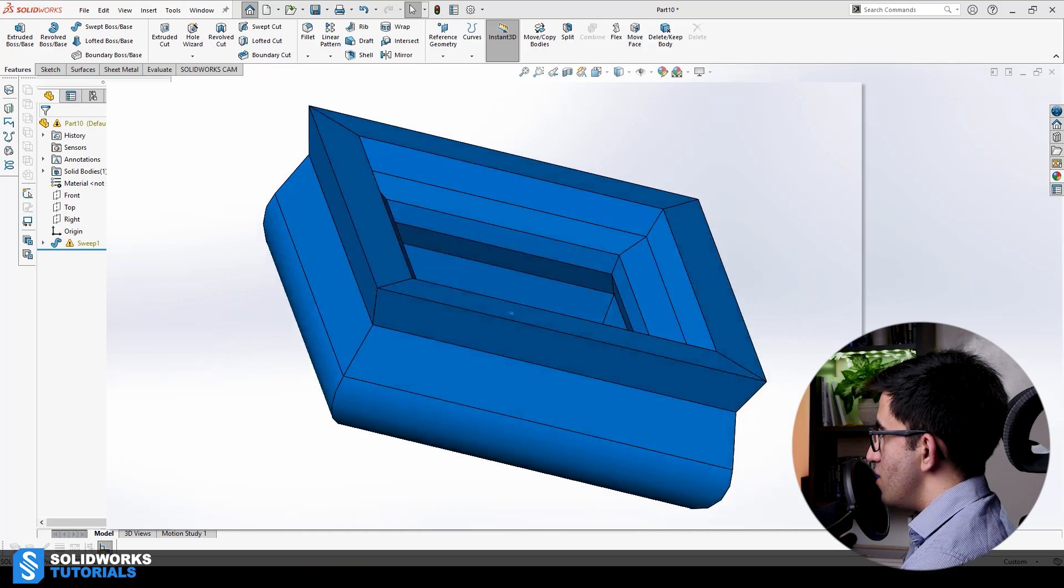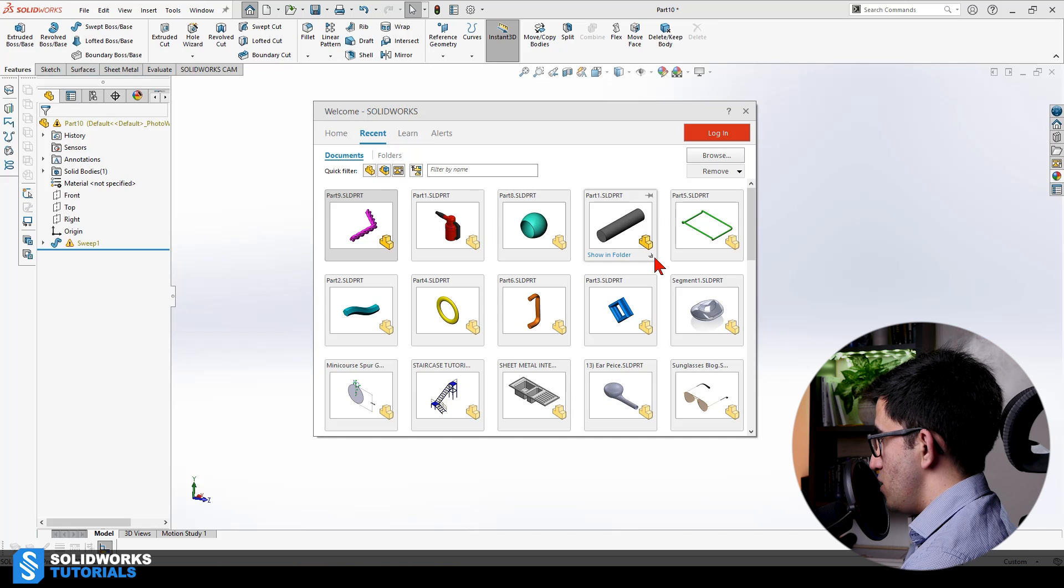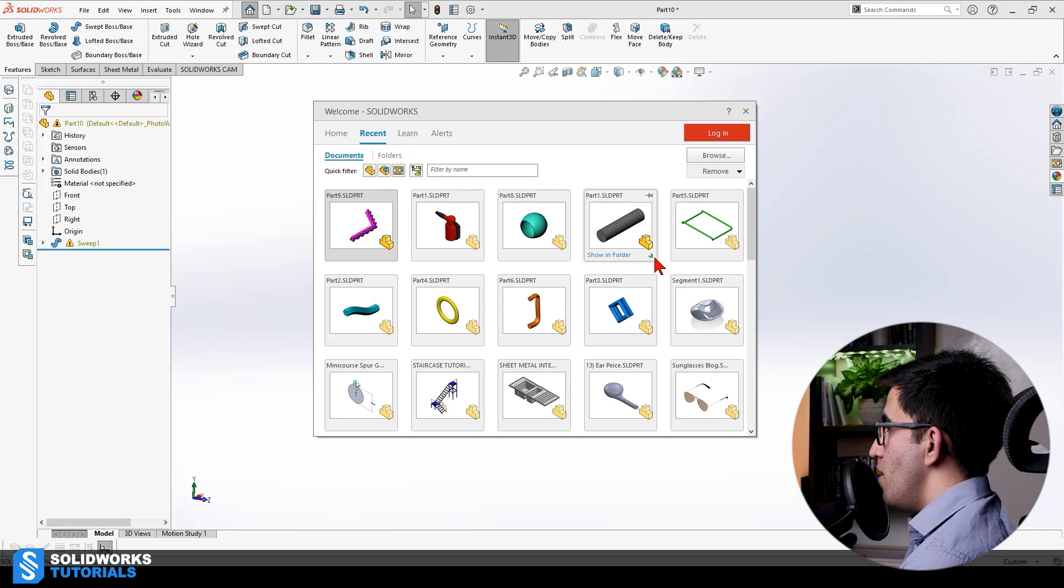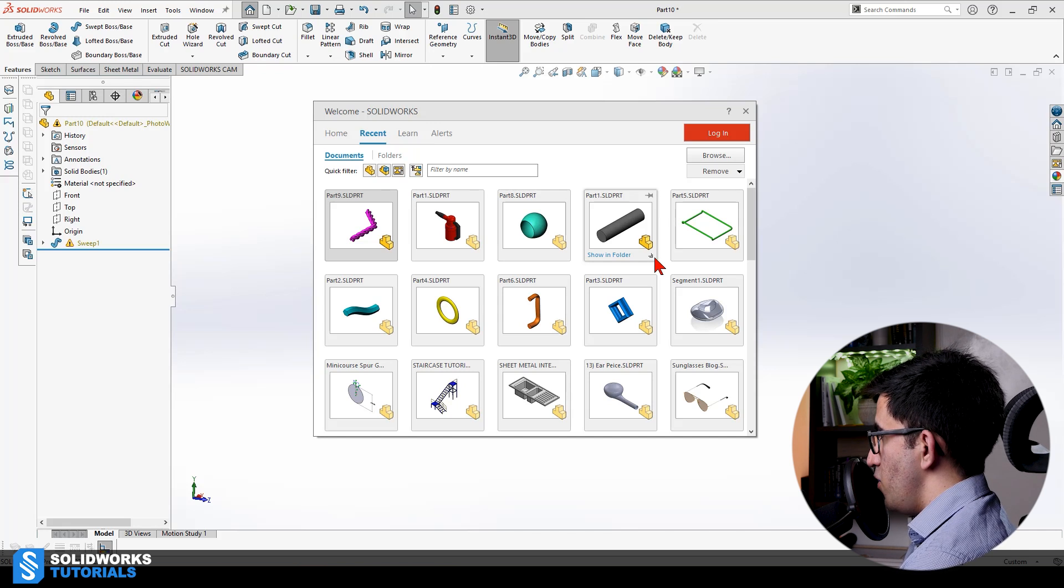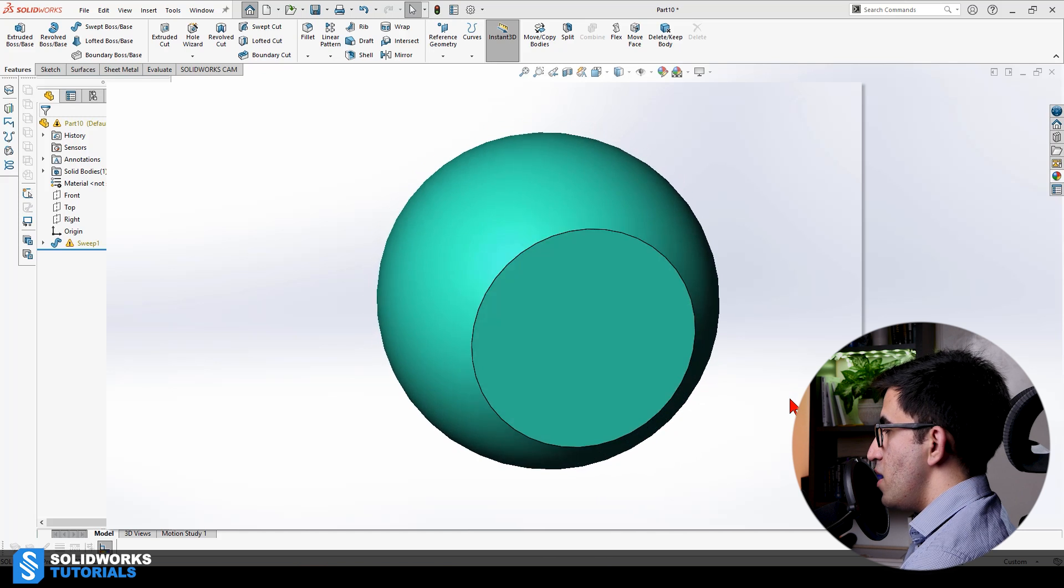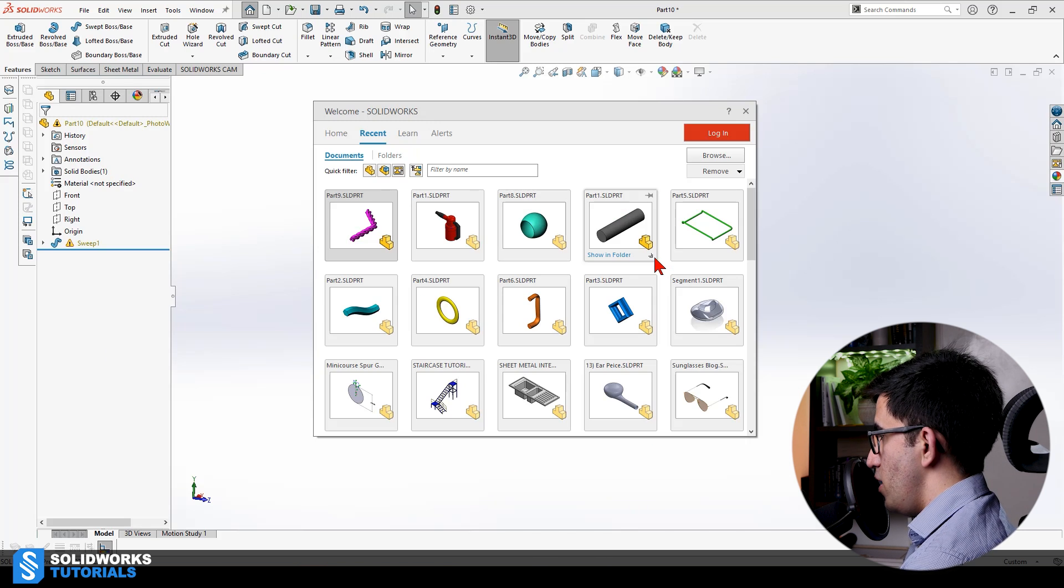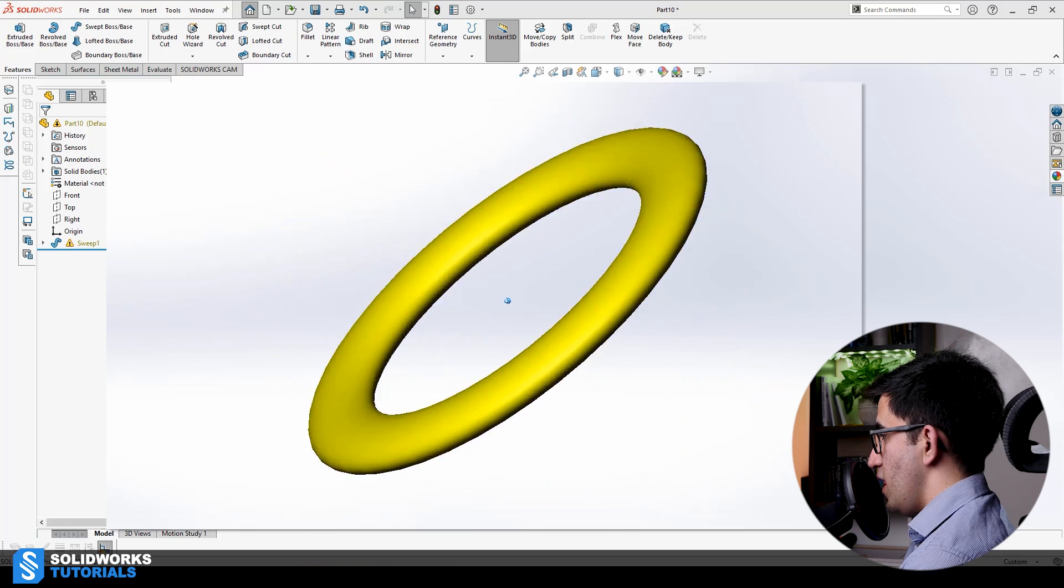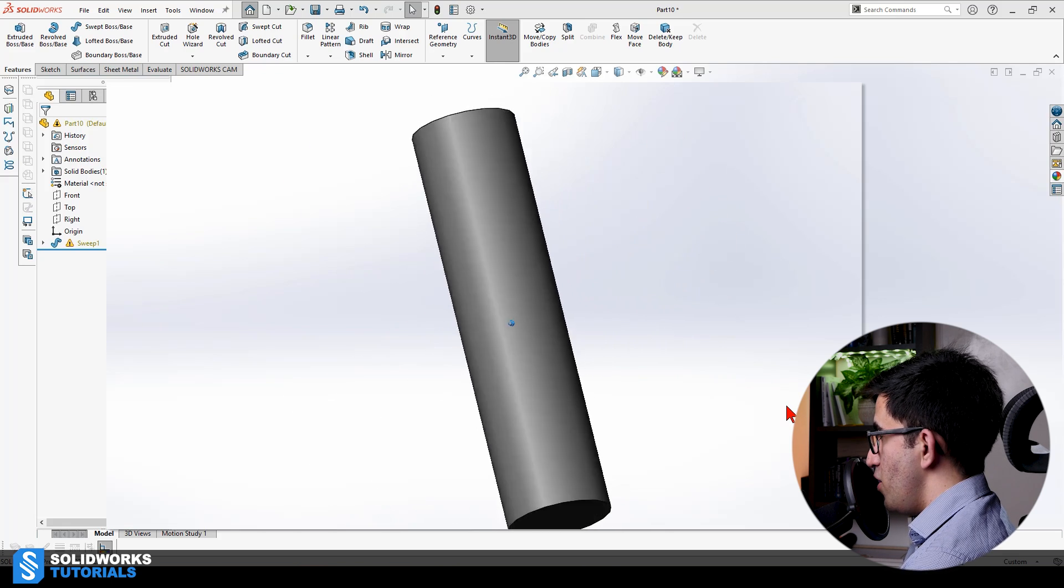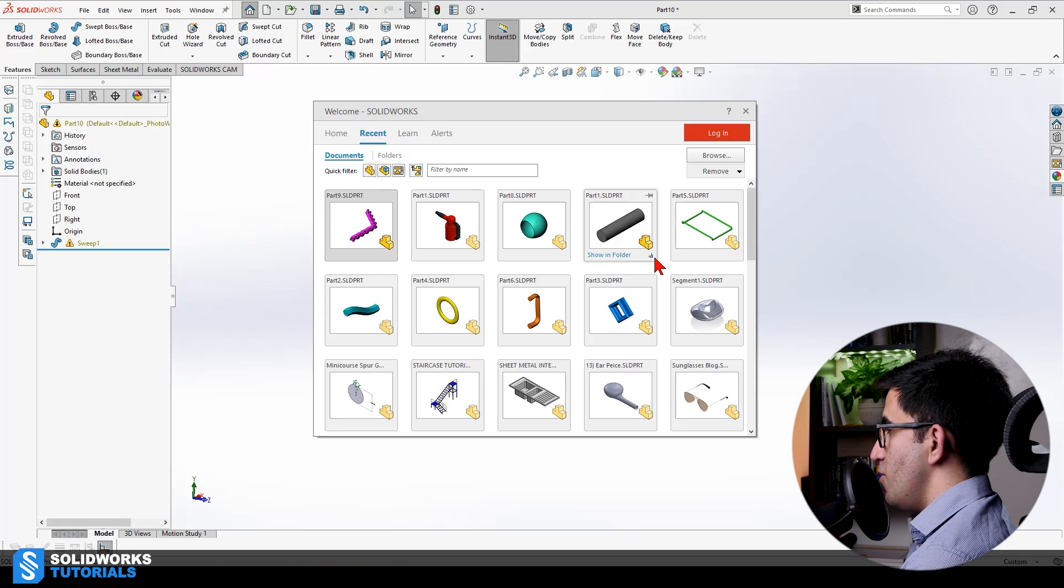So the answer is only four of them are actually perfect for swept boss and the rest are a waste of time. This makes sense. This makes sense. This and this. But the rest can be made using other features that can save you many minutes at a time. So for example, this one, you're better off making it with revolve boss and not swept boss.